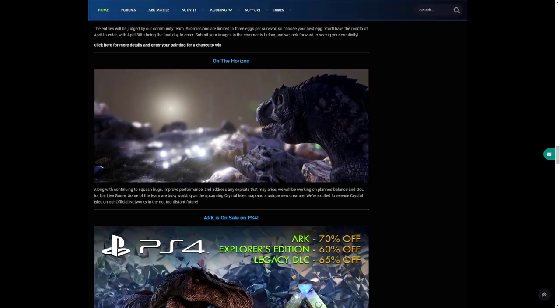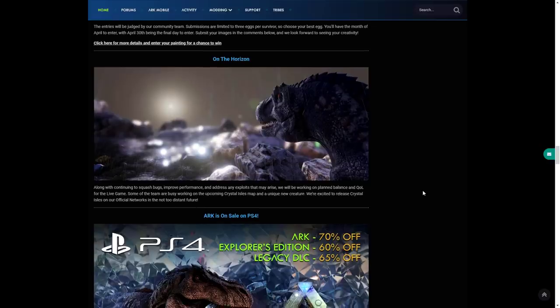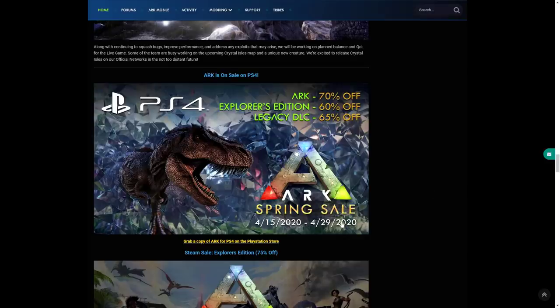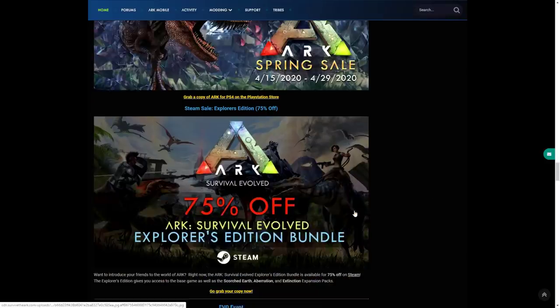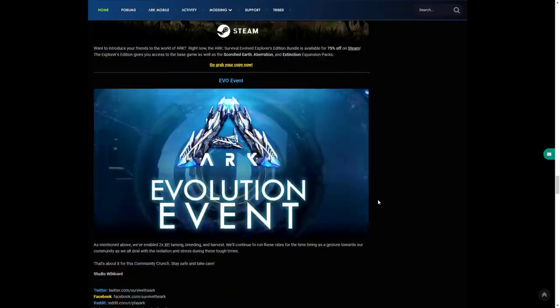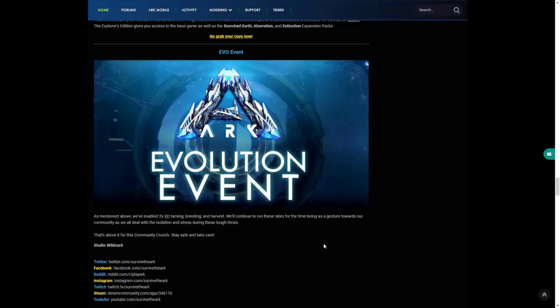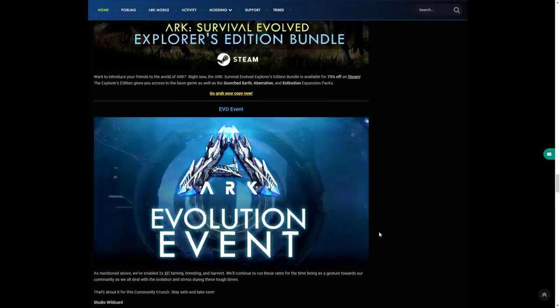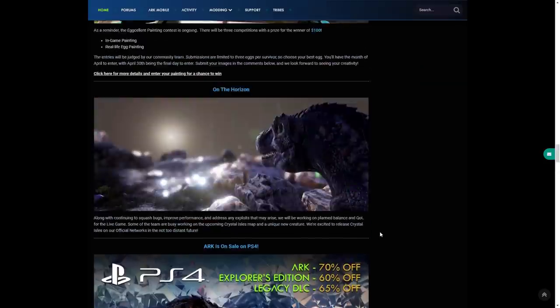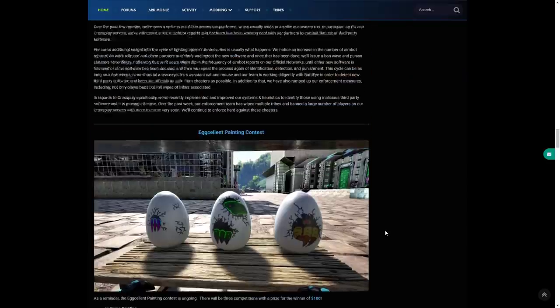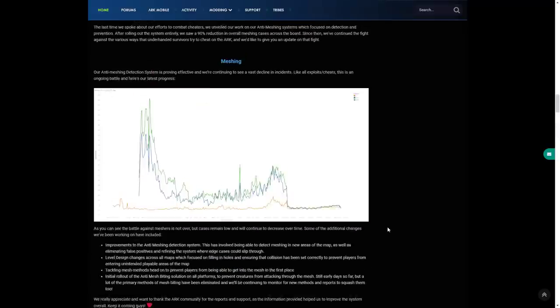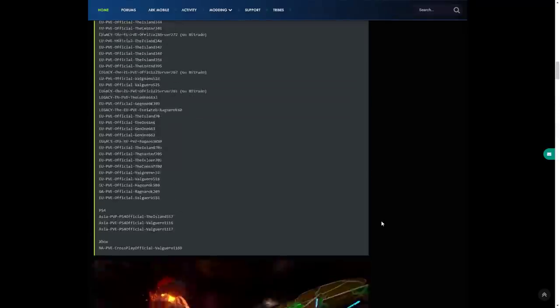ARK is on sale as normal. Evo event is going to be enabled as adjusted towards the community and to deal with isolation and stress during these tough times. That is about it for this week's Community Crunch.